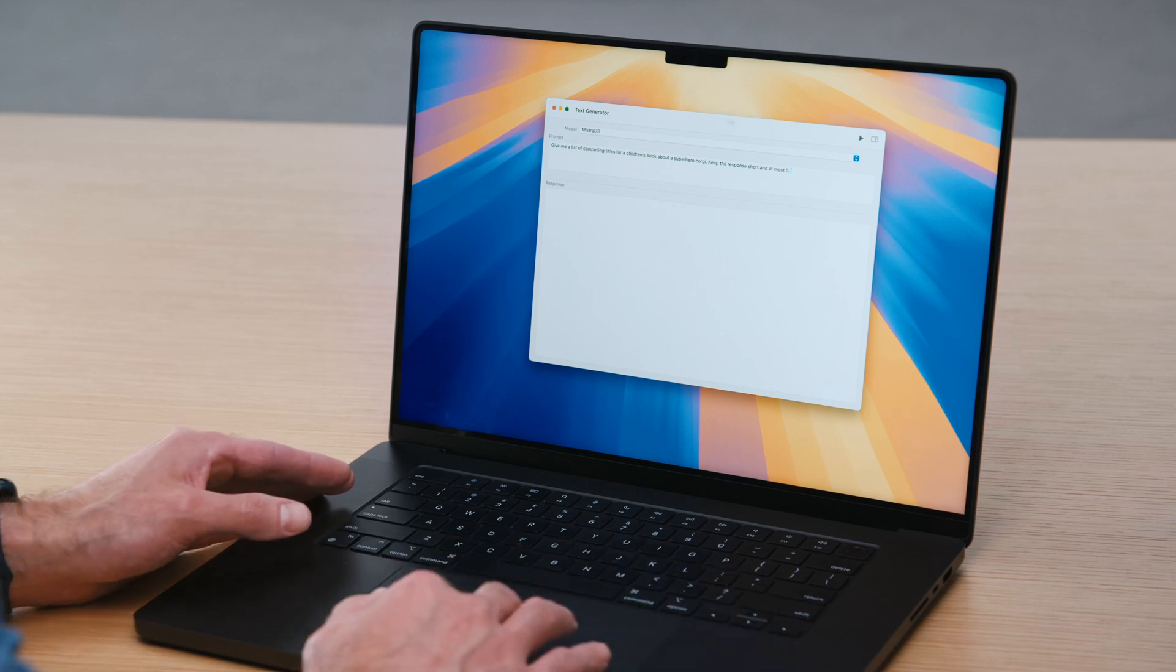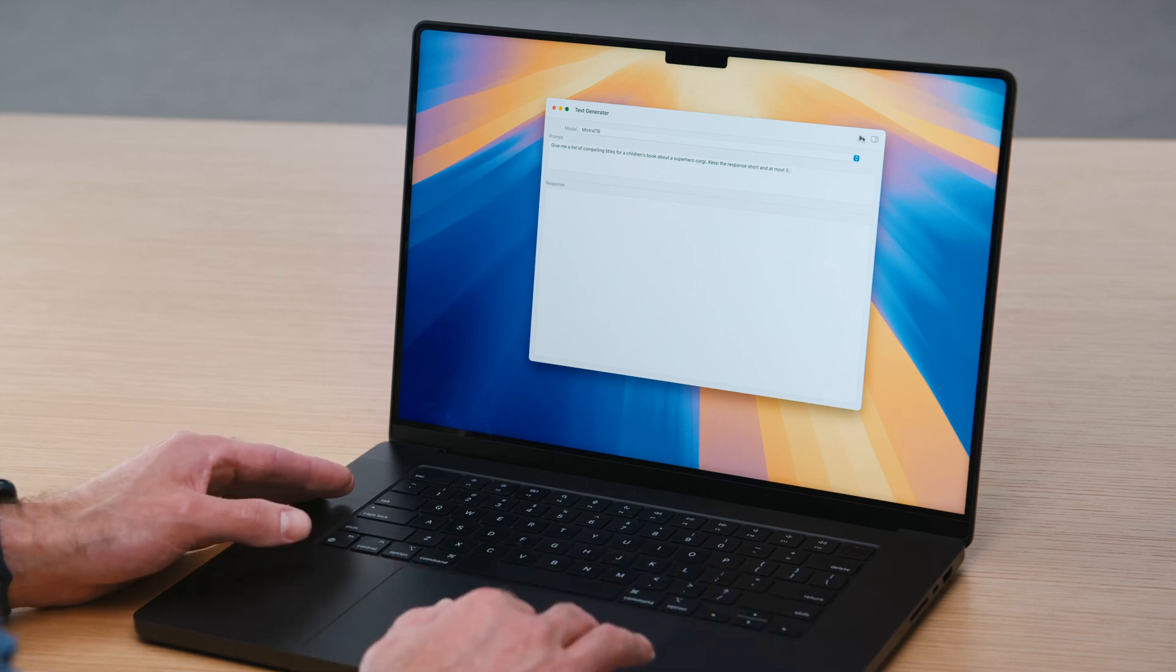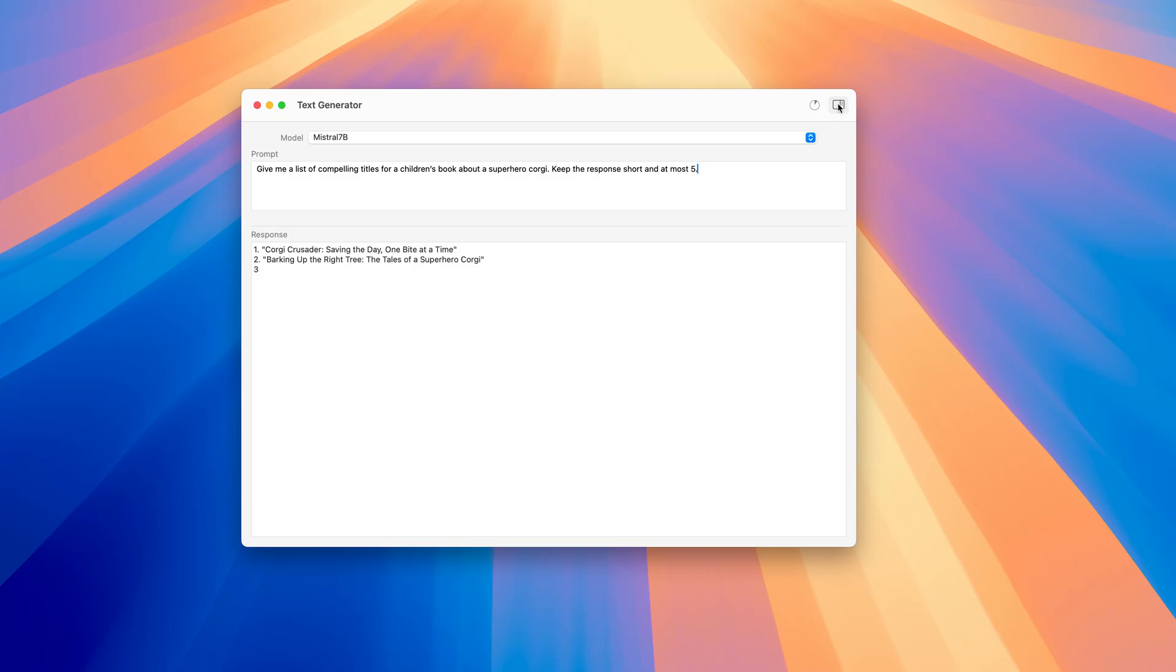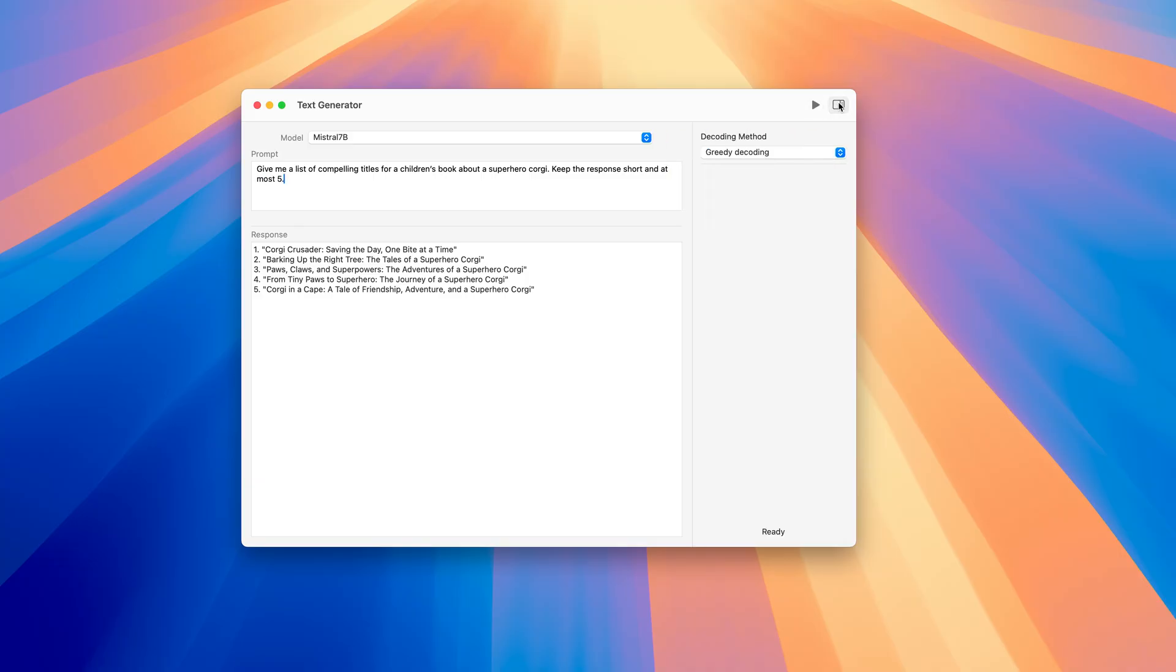In this demo, I will use a modified version of Hugging Face's Swift Transformer package and chat app, along with the Mistral 7 billion model converted and optimized in the preparation video. Before we compare the decoder implementations, let's see the model in action by prompting it to generate some title ideas for a fictional children's story about a superhero corgi. It's a great start, but I would like something more creative. The application defaults to selecting the most probable word, a method known as greedy decoding. Let's explore another decoding method.